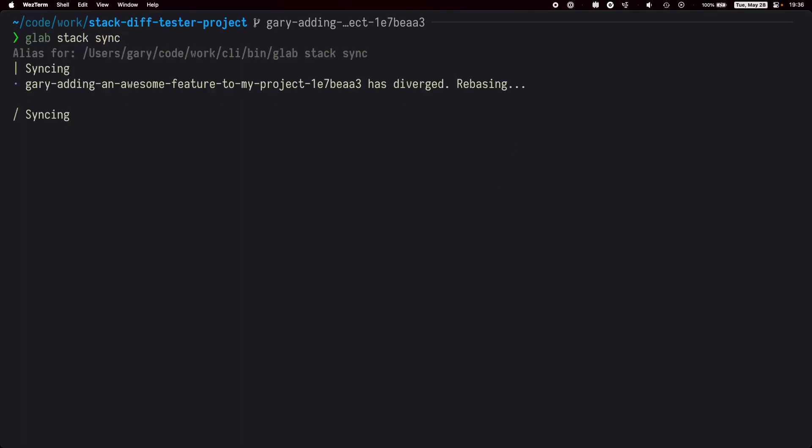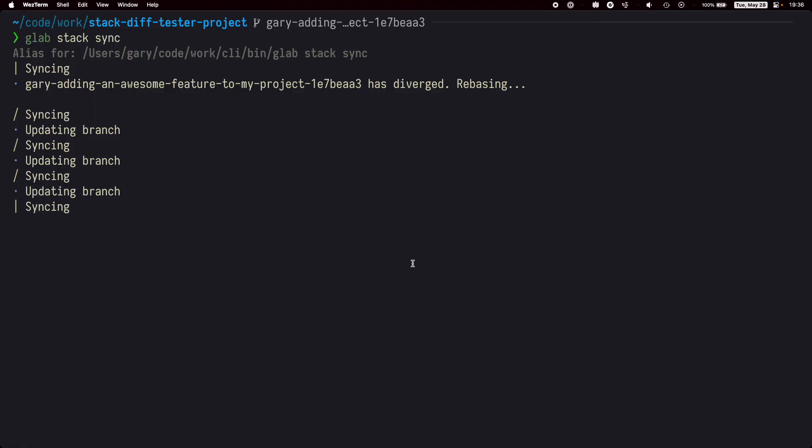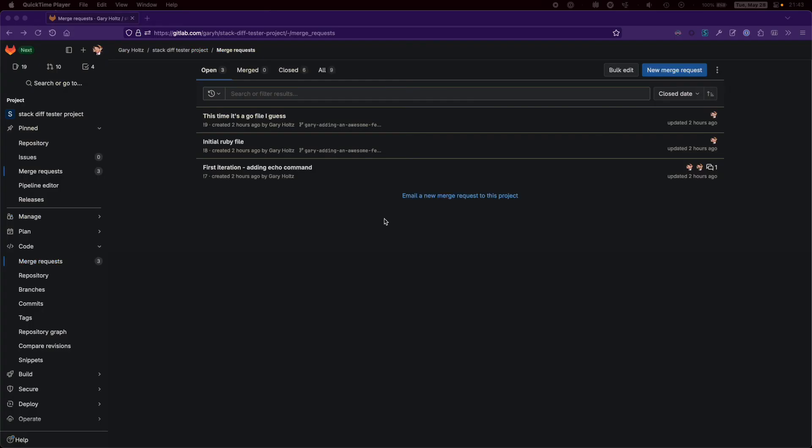Okay, let's run another sync. If we go back to the browser, we can see that the change has been applied on the first merge request.